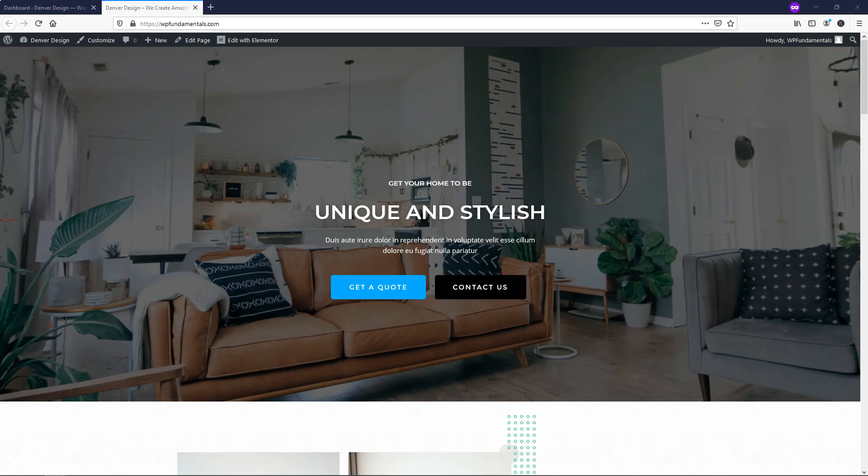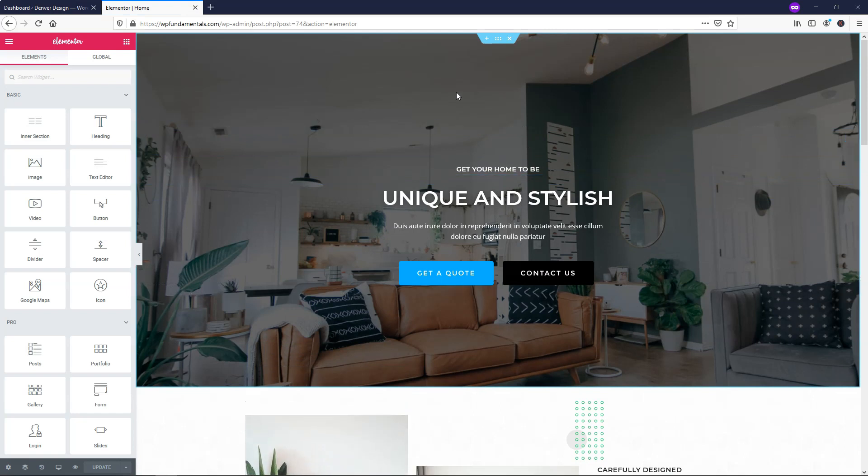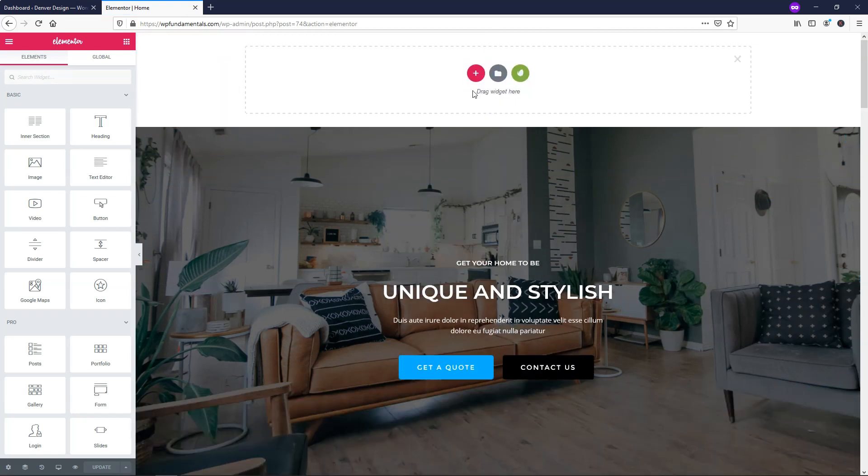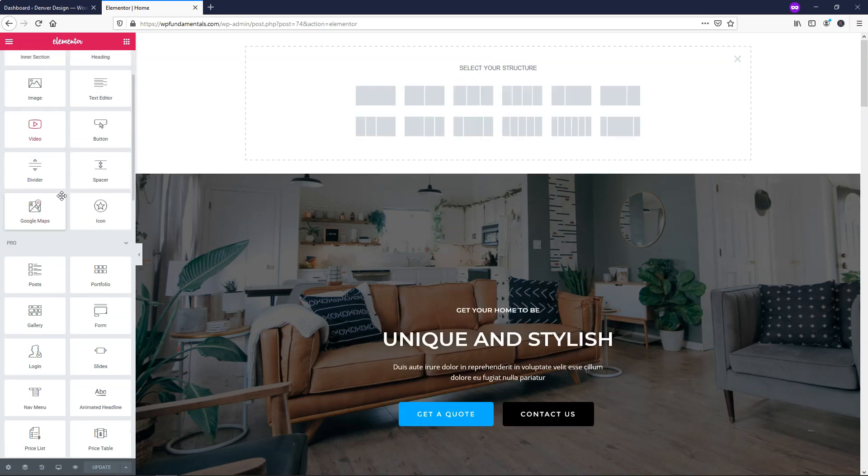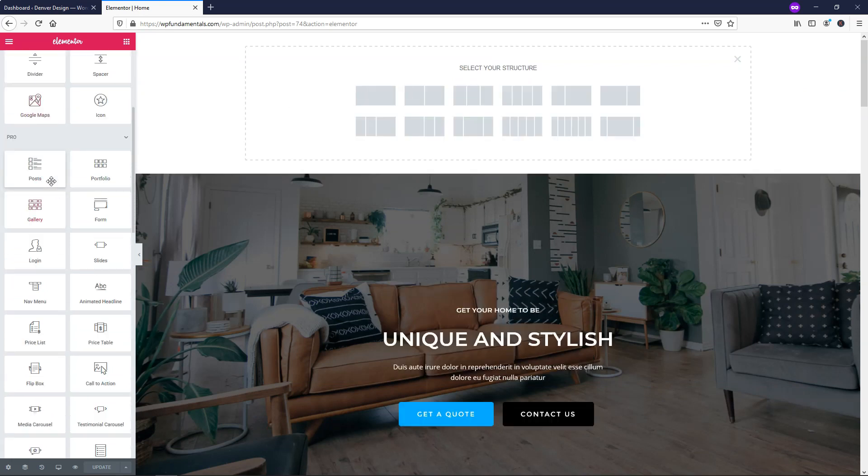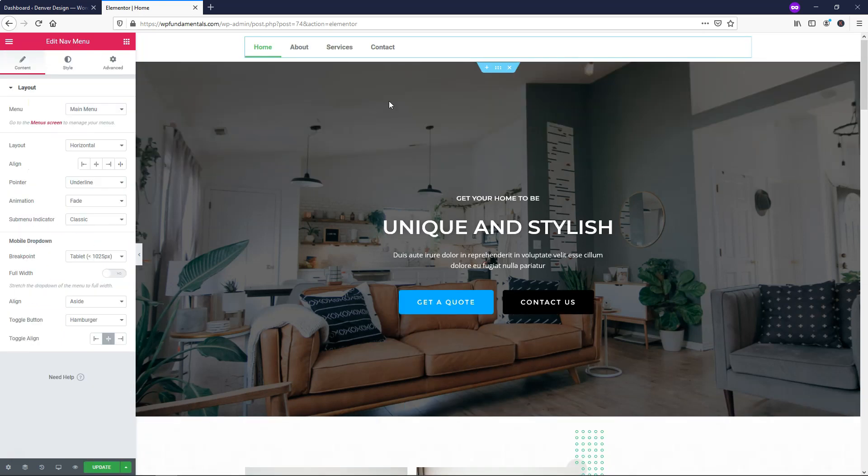Right here we have just a basic site. There's actually no menu showing at the top. I'm just going to get started by clicking Edit with Elementor on this page. Once this loads, we're going to see that we have the option to go and click here and add a new widget. We can click on the plus, and we can also just find where it says Nav Menu right here and drag it and drop it right in.